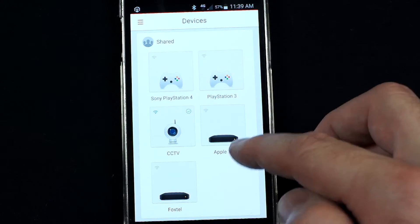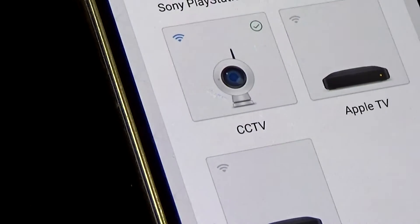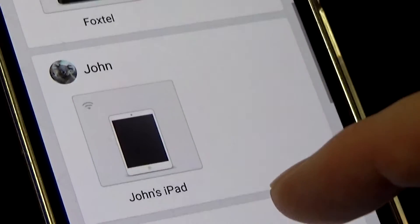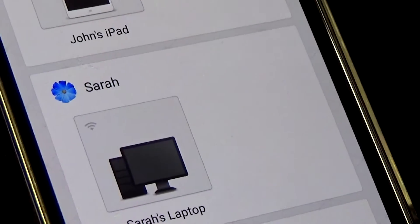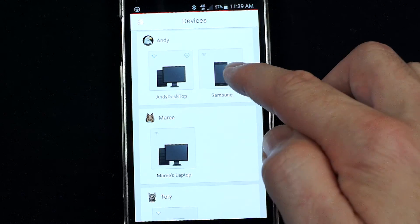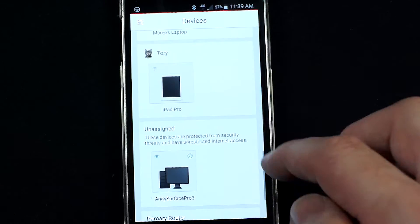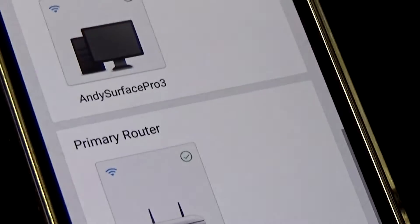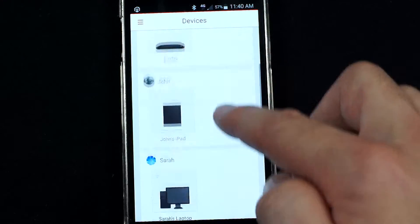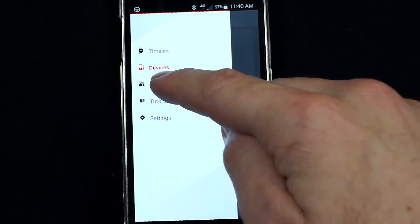I can see the devices I've identified on my network: a PlayStation 4, PlayStation 3, CCTV, Apple TV, Foxtel — hopefully you've got lots of devices like this. I've got an iPad that belongs to John, a laptop that belongs to Sarah, Andy's desktop, a laptop that belongs to Marie, an iPad Pro that belongs to Tori, and there's also a device which is unassigned — I'll jump back to that in a minute. You can keep everything well organized so you see who belongs to what.